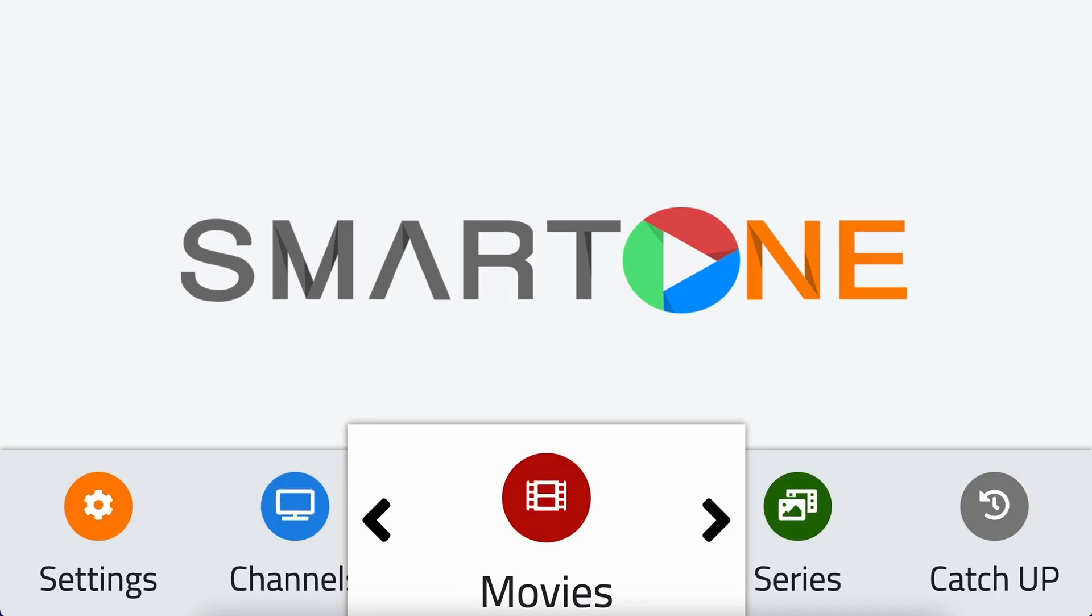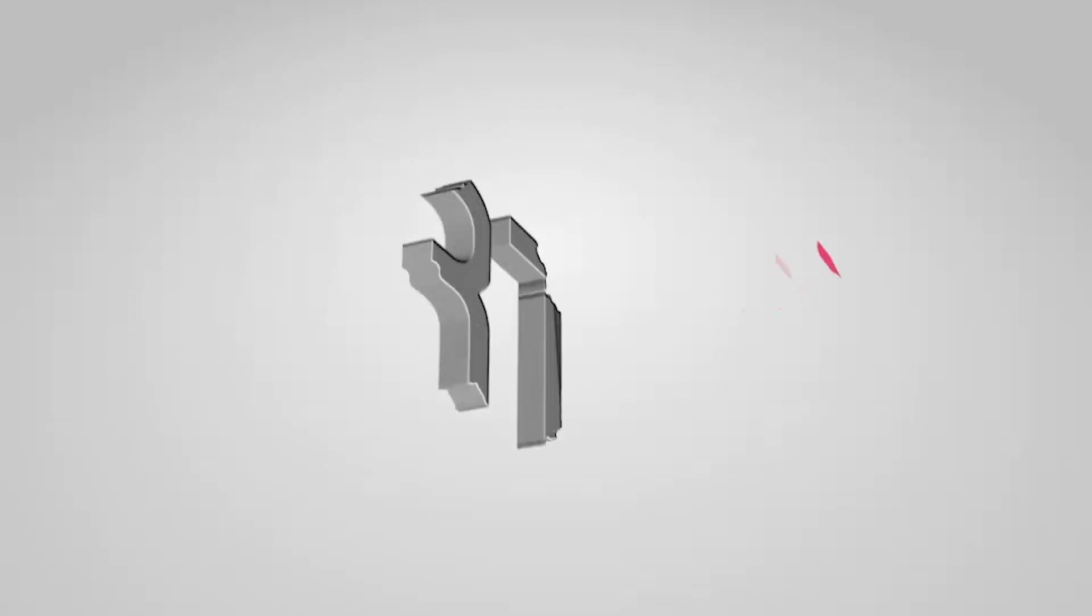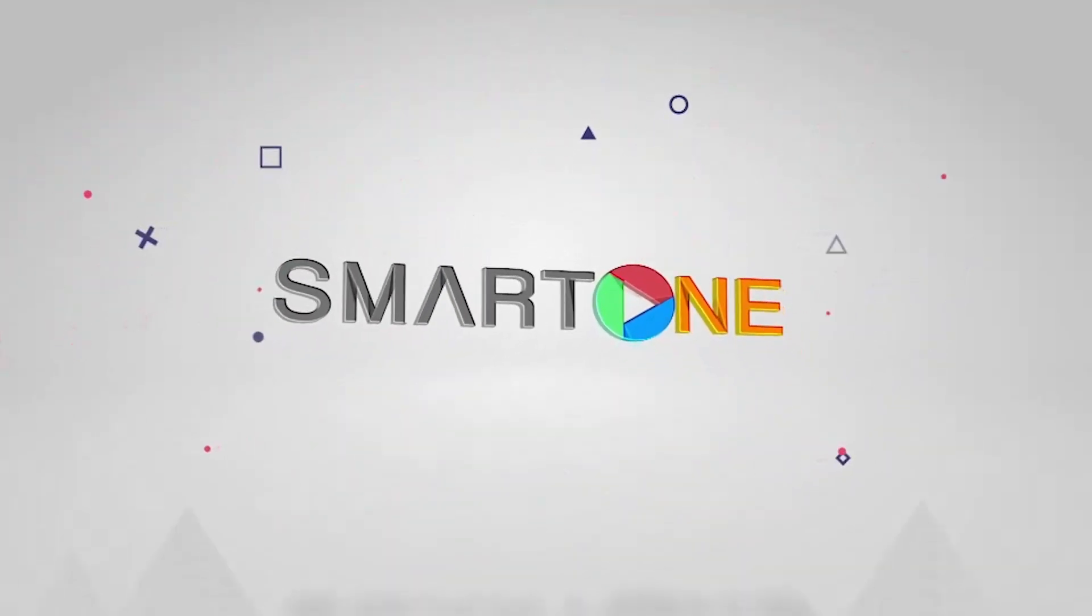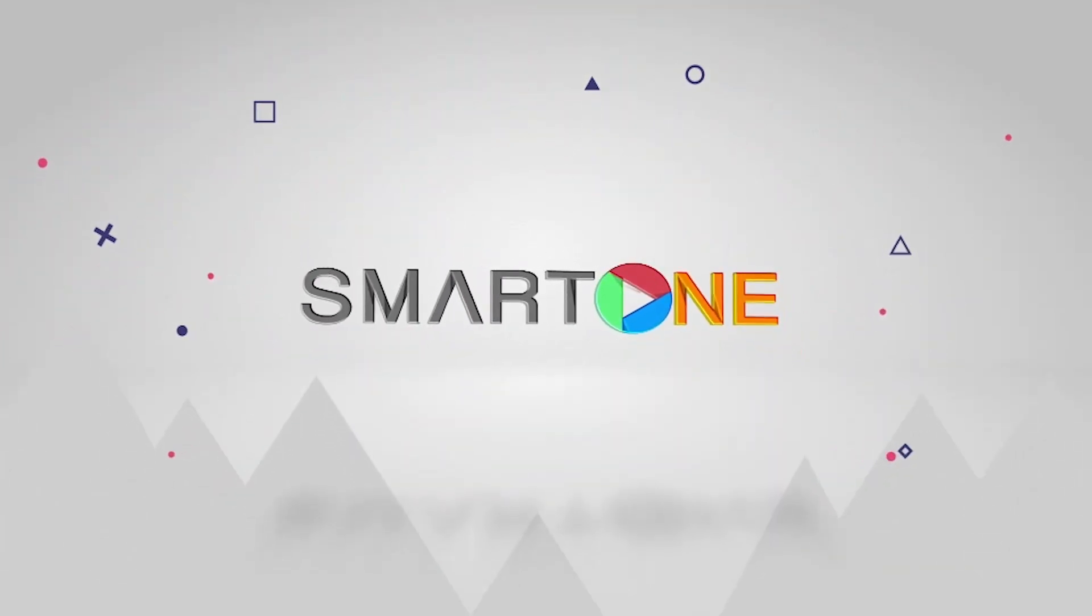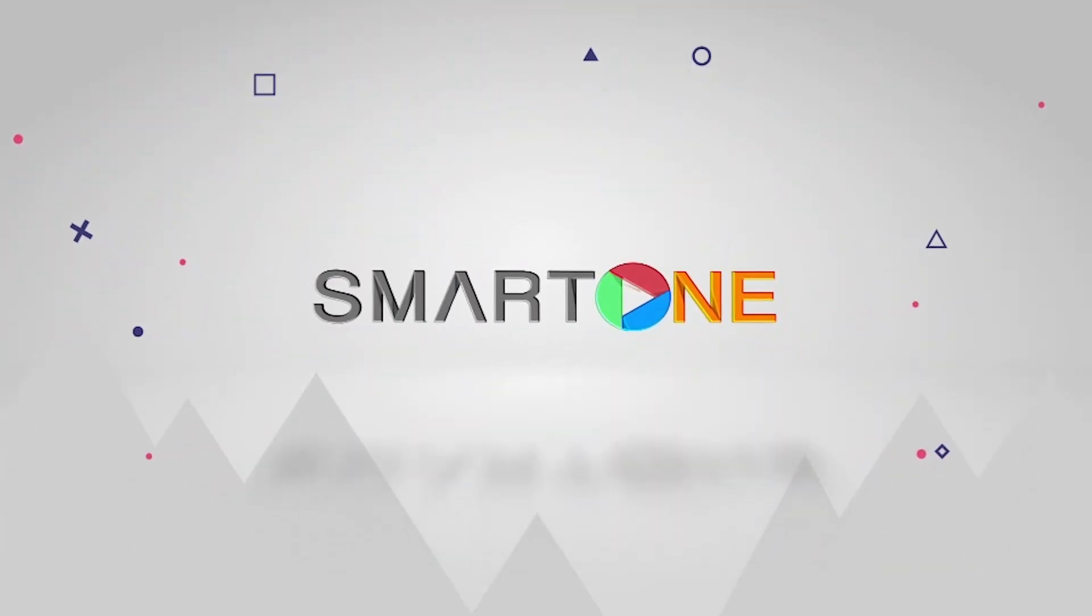Thank you for using SmartOne app. Don't forget to check out our YouTube channel for more helpful tutorials. If you have any further questions or need assistance, please don't hesitate to reach out to our support team at support at smartoneiptv.com.